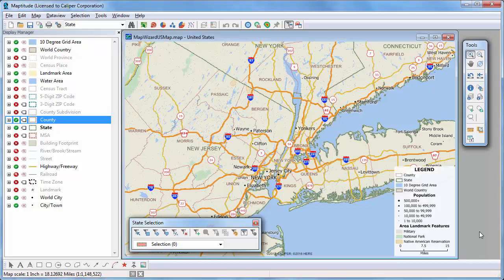Maptitude is a powerful mapping software package and geographic information system, or GIS. With Maptitude, you'll be able to create informative maps that illustrate the geographic trends hidden in your data. This tutorial demonstrates the basic concepts of Maptitude that will give you the foundation you need to work with the software.